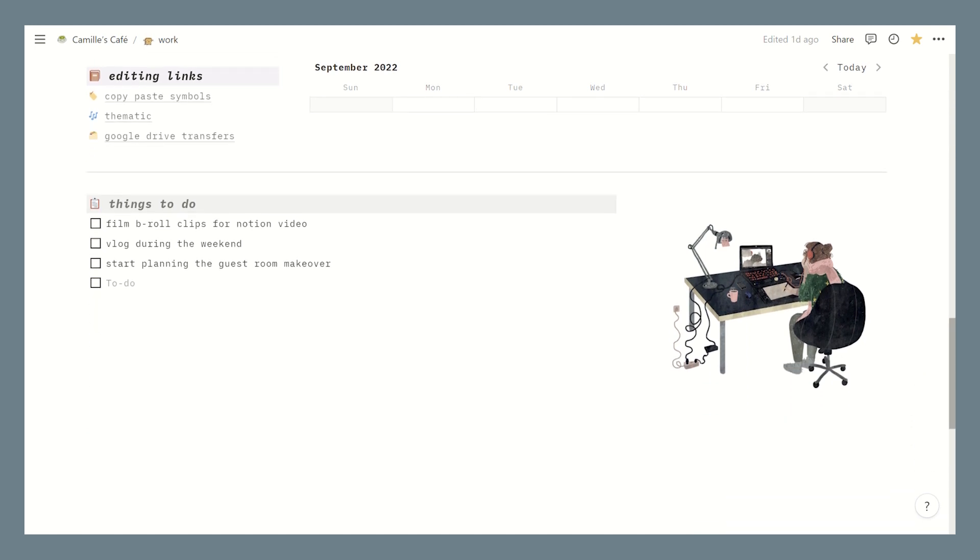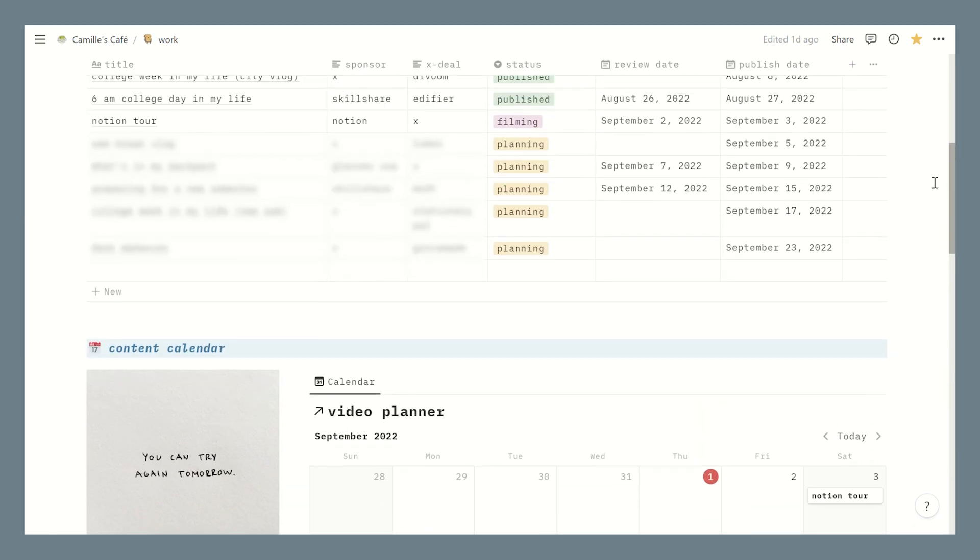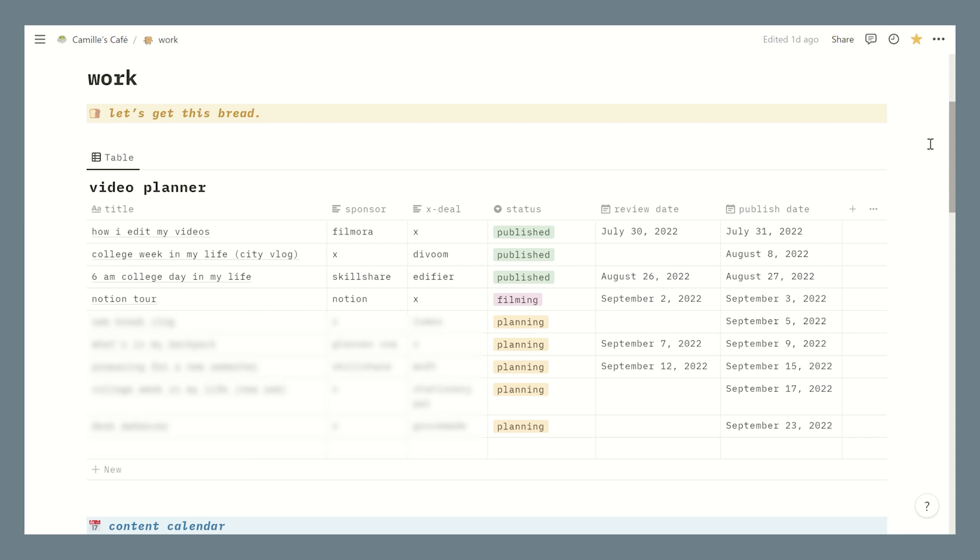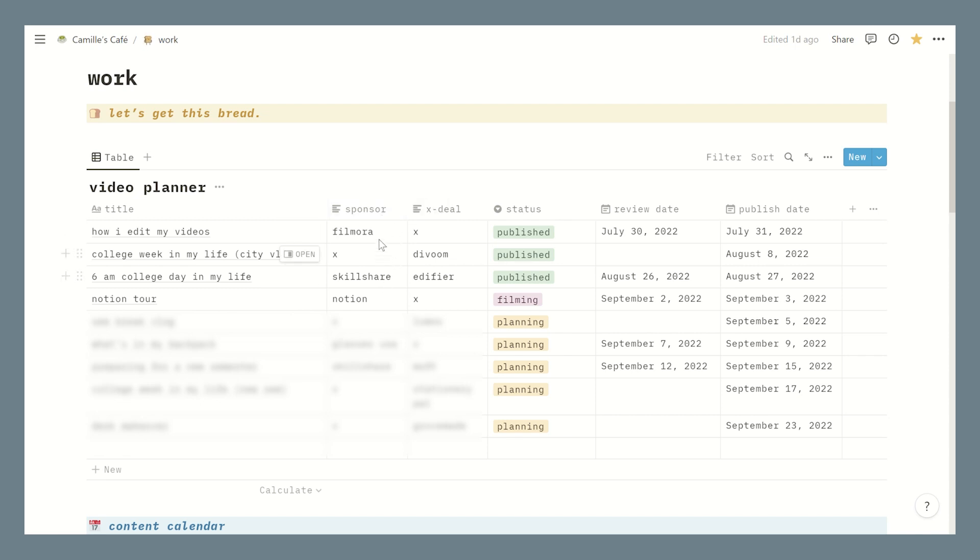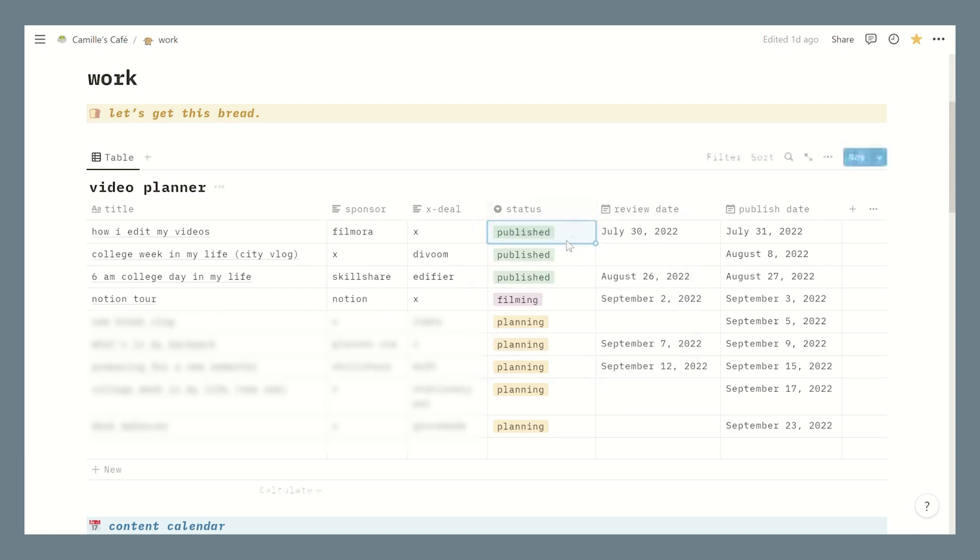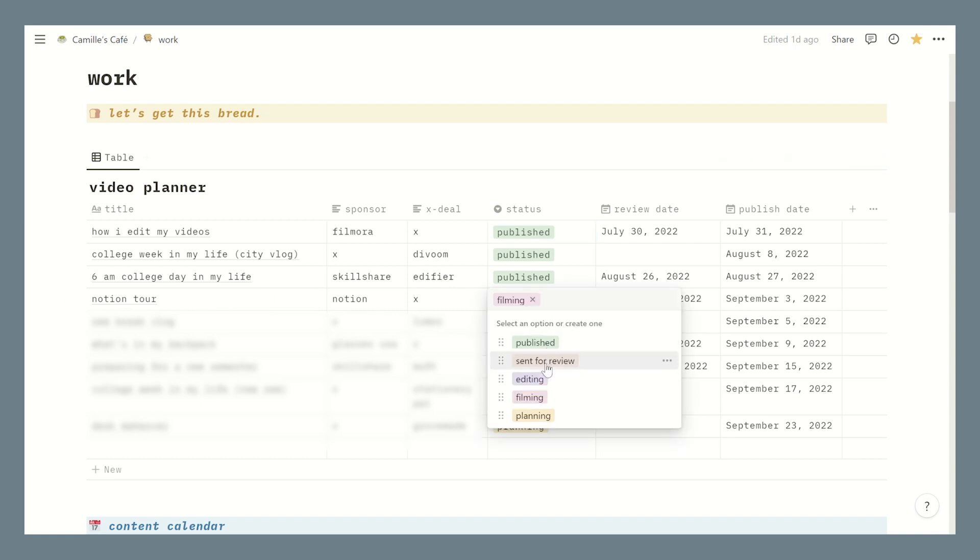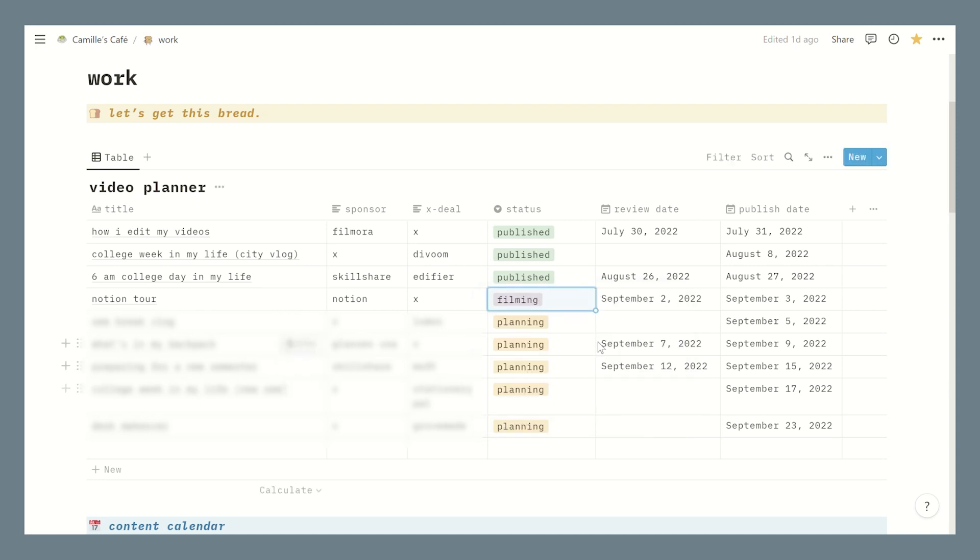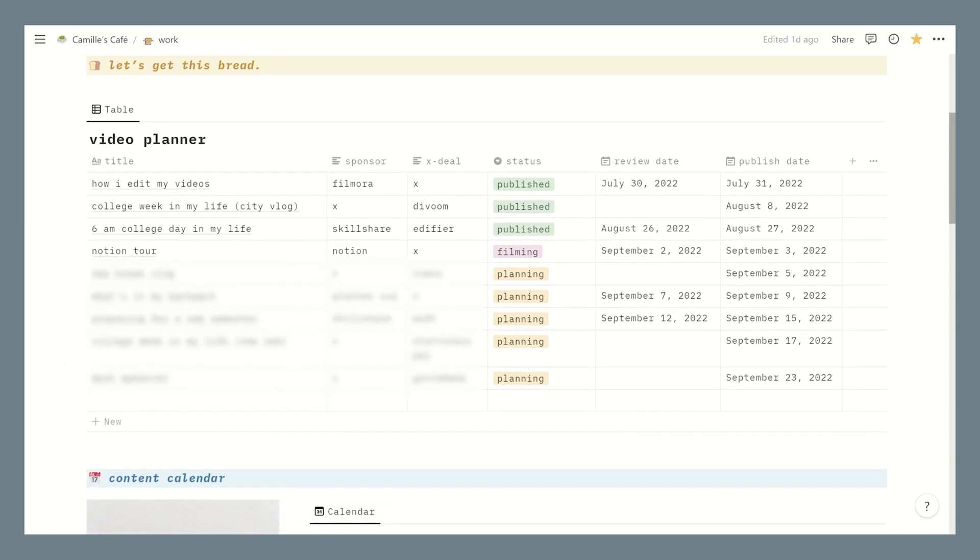And then this table is my video planner. The first column contains the video titles and then I have the sponsor column, you know if the video has paid sponsorship. Then I have deals which is like collaborations with brands, and then the status of the video which I color coordinated per agenda, and then review date if I need to send the video to a sponsor for them to review it, and lastly the publish date. Right now I'm currently filming my Notion tour so the status is on filming, but once I start editing this I'll just update it to editing. Little things like this makes me so happy. I swear I love Notion so much. And then these are some videos that I plan to create soon and currently it's labeled as planning.